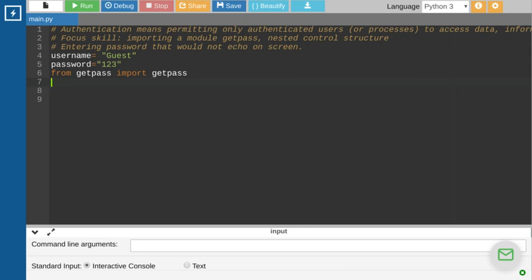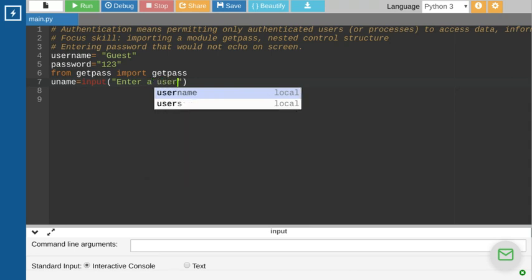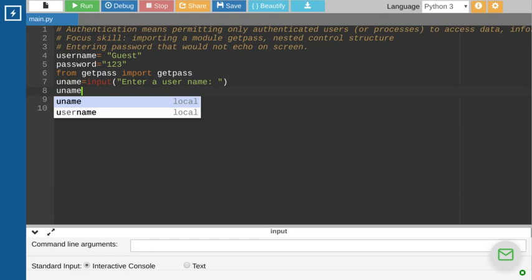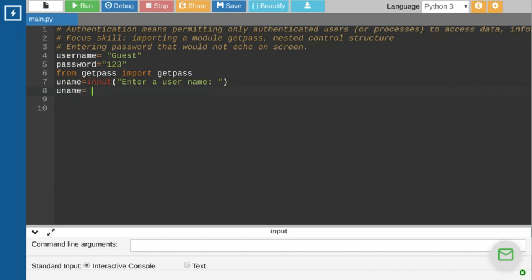We have to ask the user to enter a username, so we'll use a variable `uname` and prompt 'Enter a username: ' with a colon and space for clarity. Sometimes users enter the right username but add a space at the end, which would cause the condition to evaluate as false — giving an invalid result. So we should remove all extra spaces right from the start.